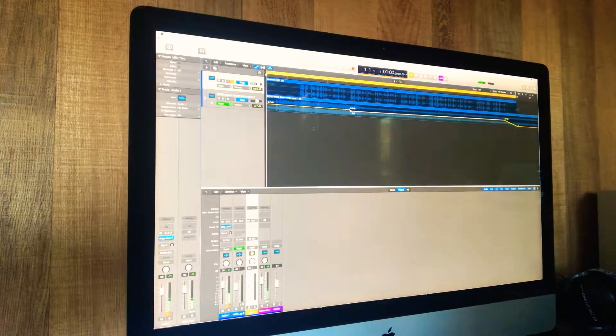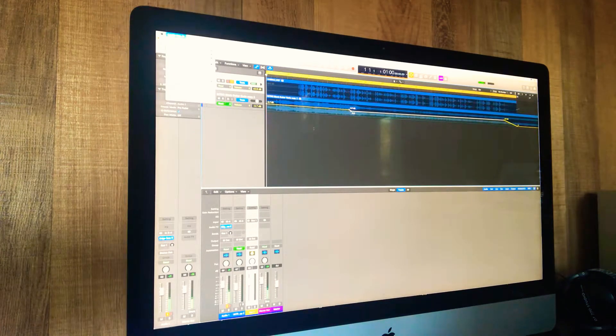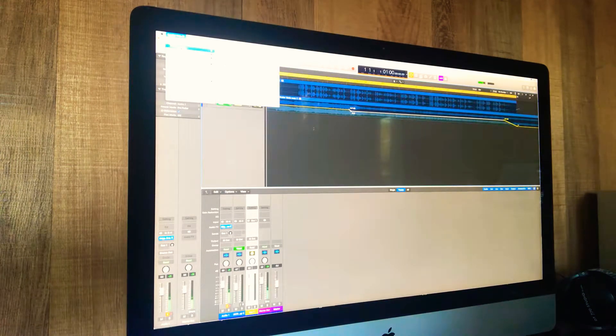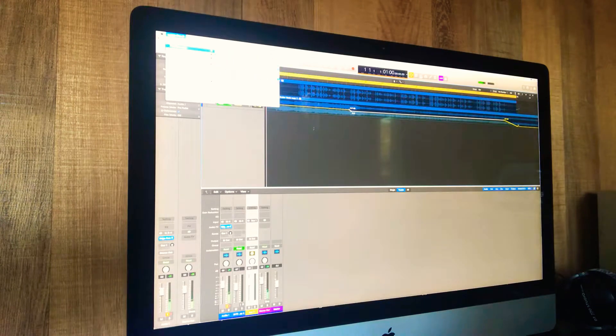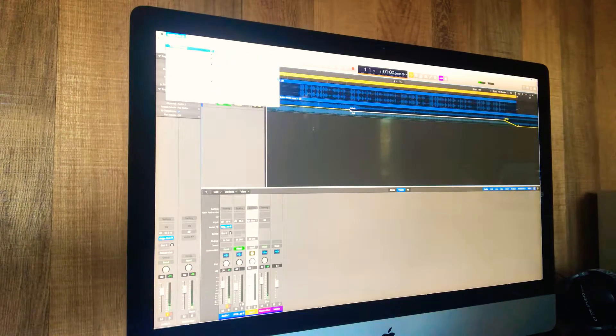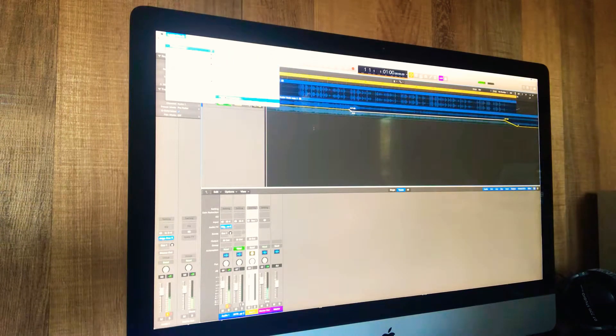What I had to do was go up to Logic Pro Preferences, then I went to Plug-in Manager.